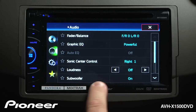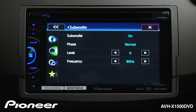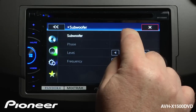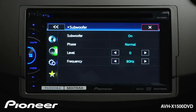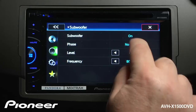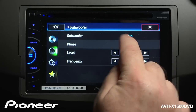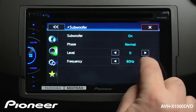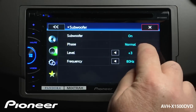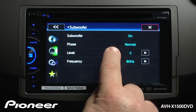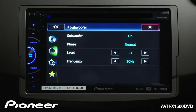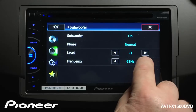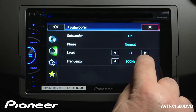Right now our subwoofer is switched on. We can go and switch our subwoofer off if we want, but let's turn it on. We can change the phase of the subwoofer from Normal to Reverse, and we'll switch it back to Normal for now. We can change the level of our subwoofer, boost it up a little bit, or we can cut it back. We can choose a crossover frequency for our sub from 50 Hz up to about 125.